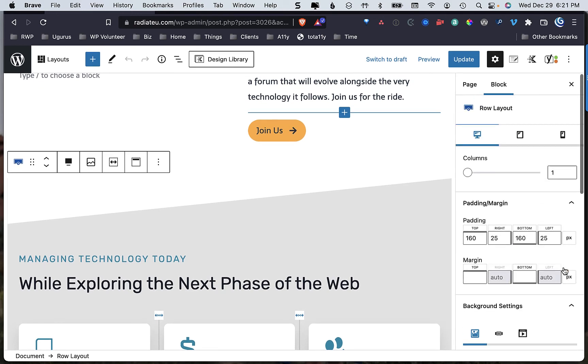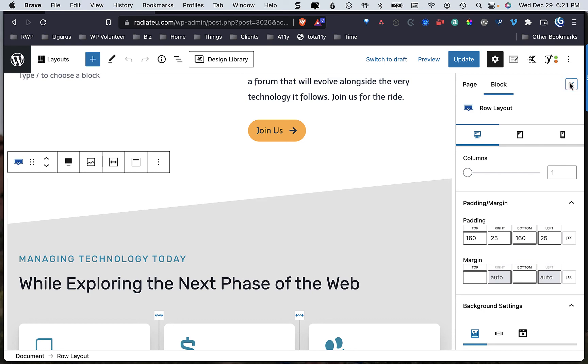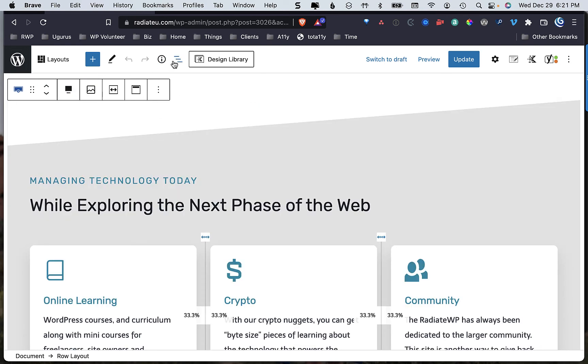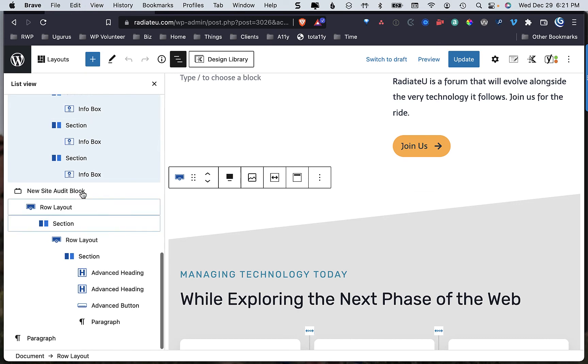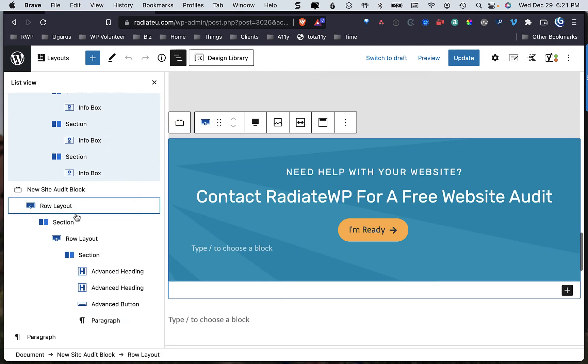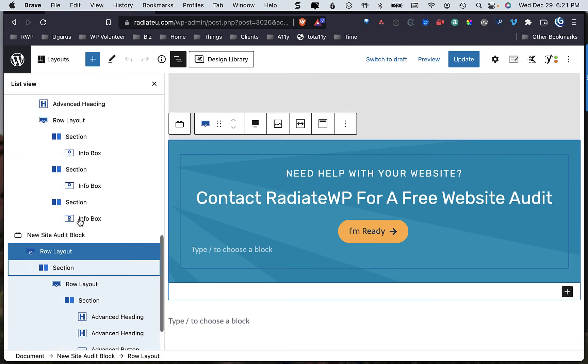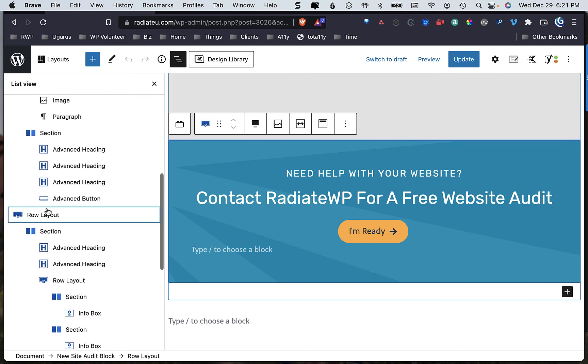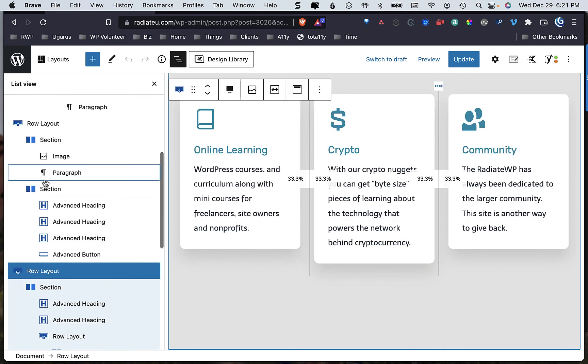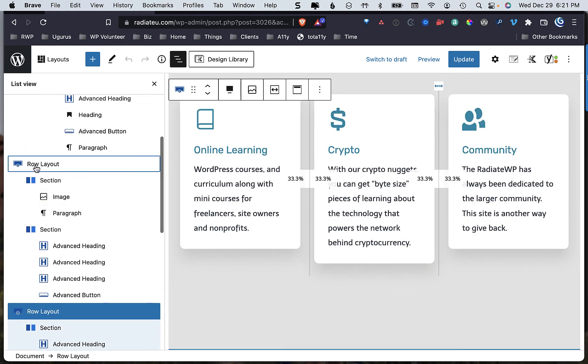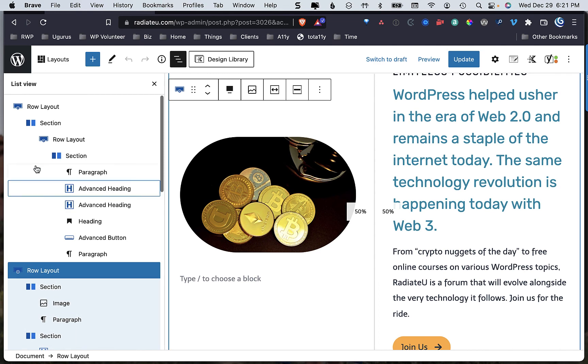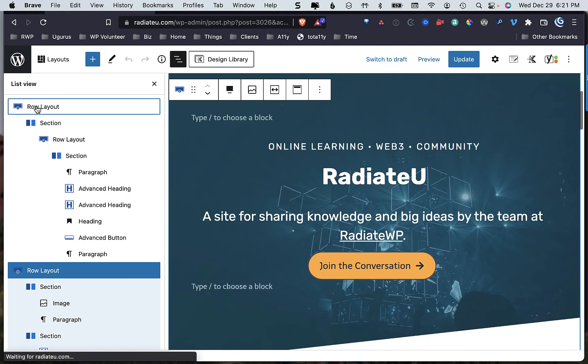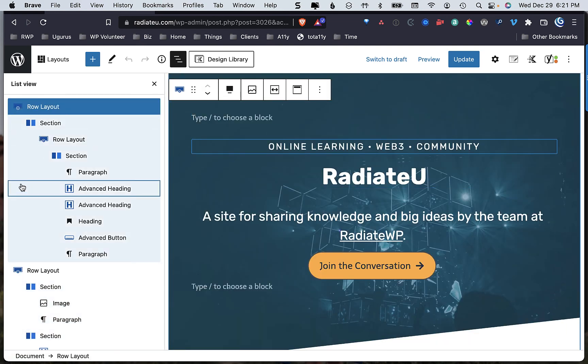So one of my big tips - and again I'm going to look at the list view right here so that you can see - this page is completely wrapped in row layouts all throughout. Every single thing I have on this page is inside of a row layout. So that is my big quick tip for working with Cadence blocks.